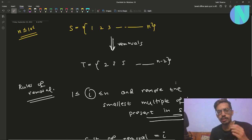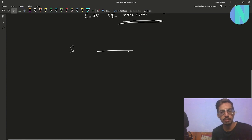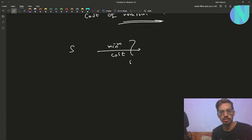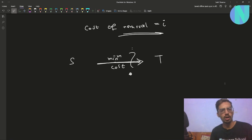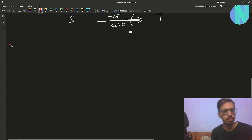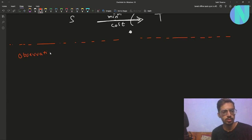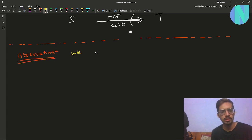We want to convert S to T using these removals and we want to minimize the cost — find the minimum cost required to convert S to T. The idea for this is pretty simple, so let's move on to the observations.